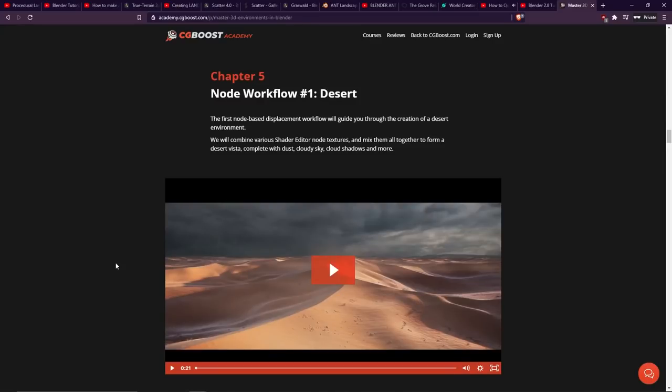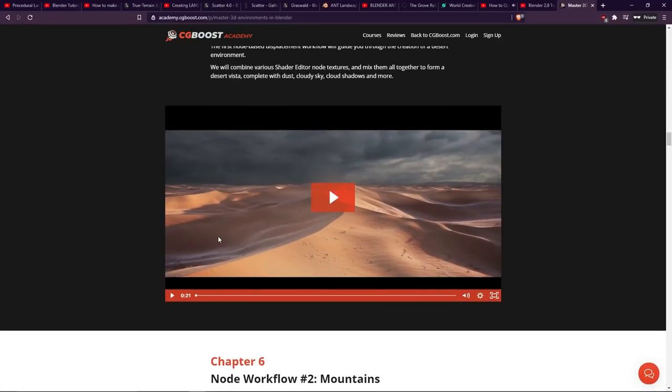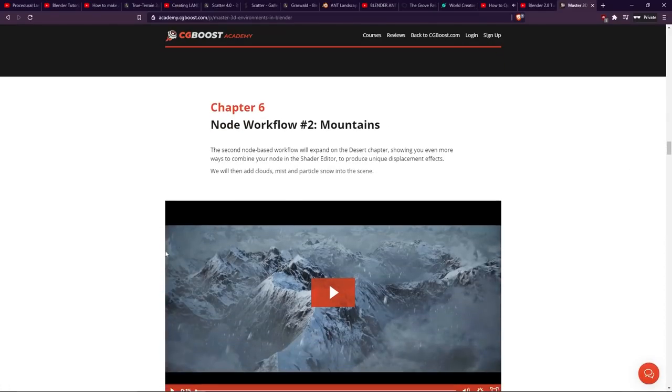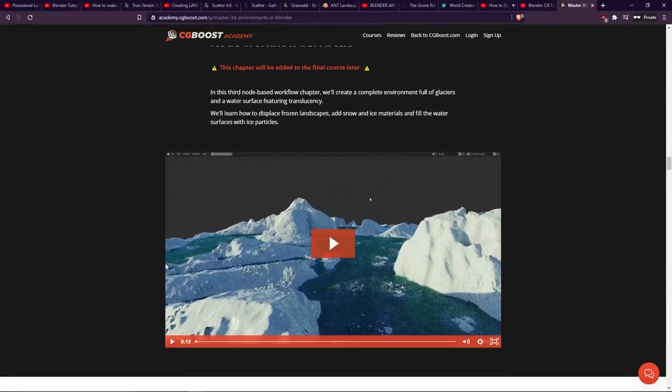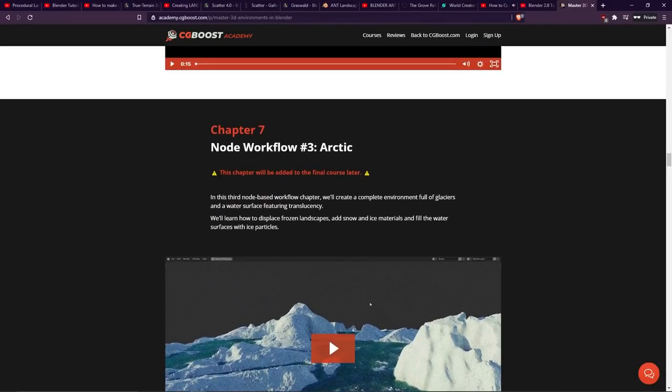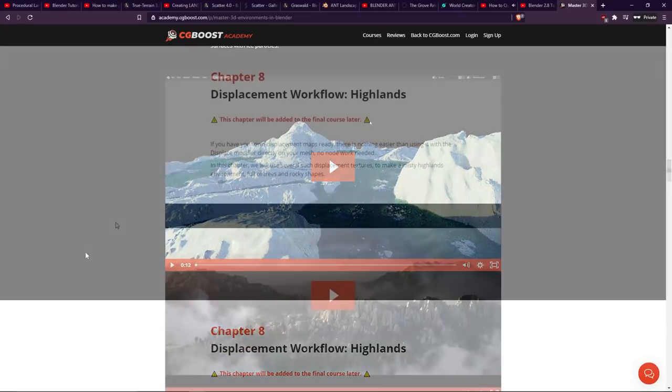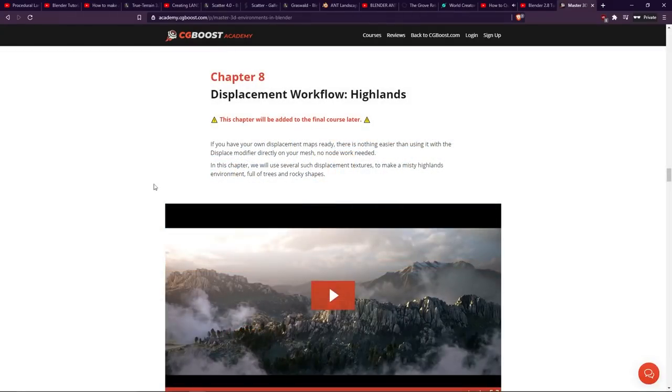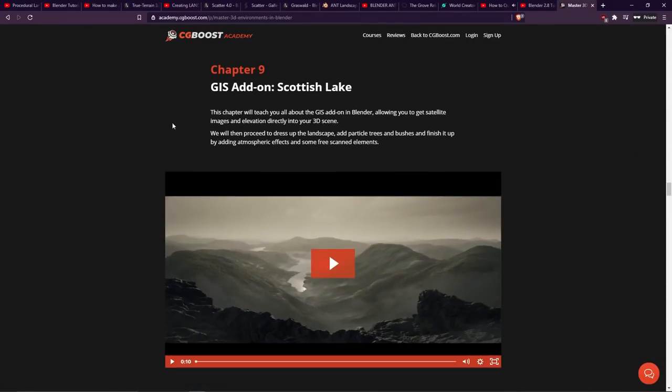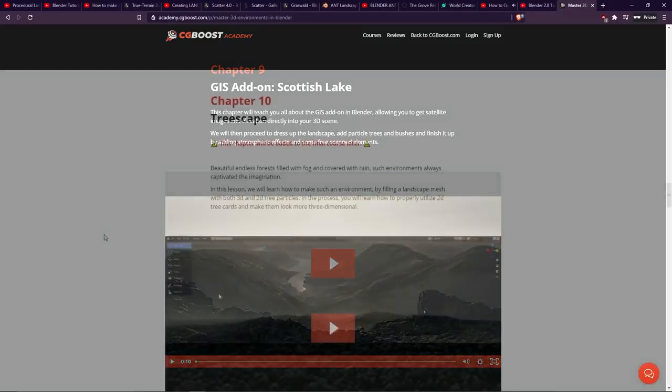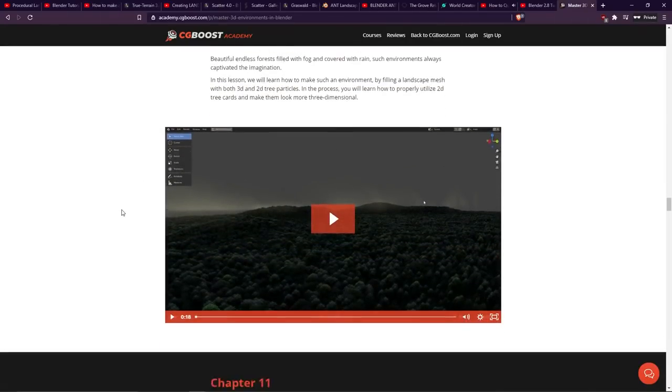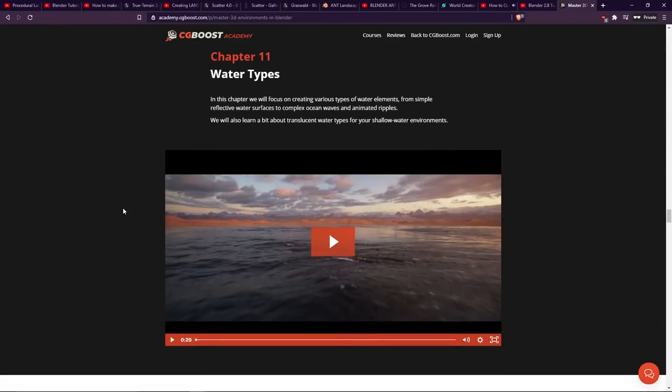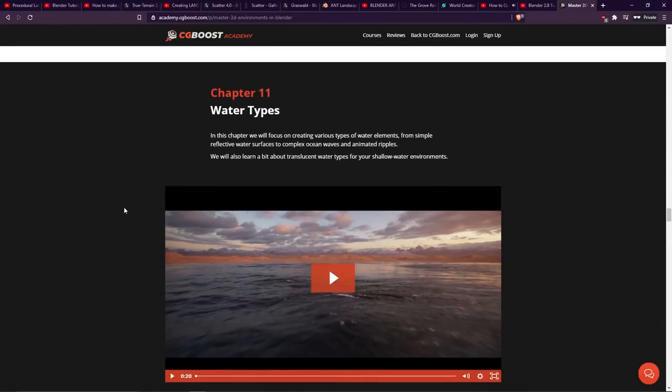Chapter 5 is a node workflow for a desert environment, and there's other node workflows as well, so it takes a look at mountains, arctic. This is one of the courses that will be available later, because as I said, this course is in early access. There's the highlands, which will be coming soon. Then he also takes a look at using the GIS add-on, which is for importing satellite imagery and elevation data to create this Scottish lake. Chapter 10, available later, is showing how to make a treescape.